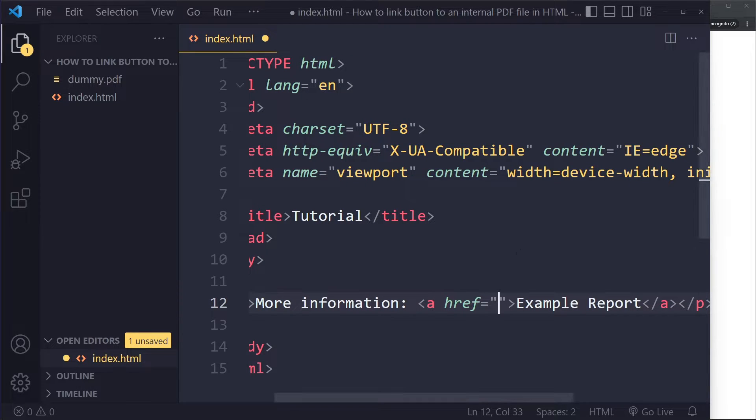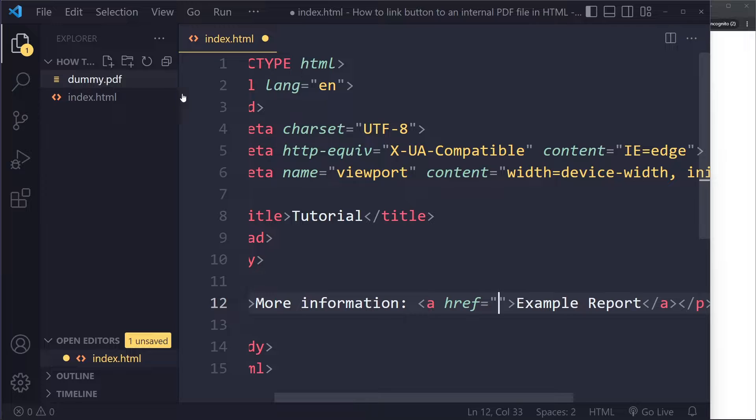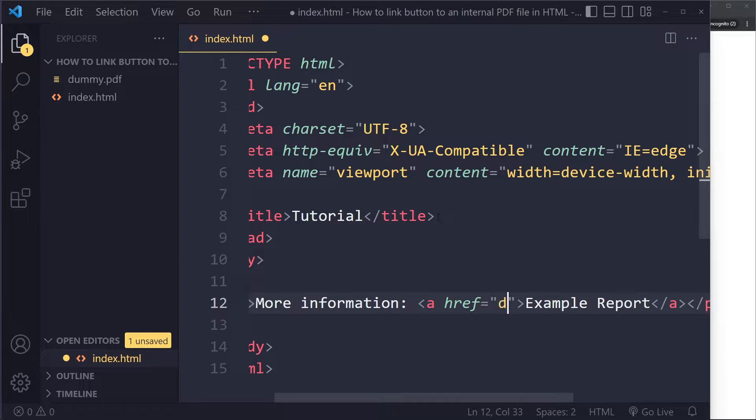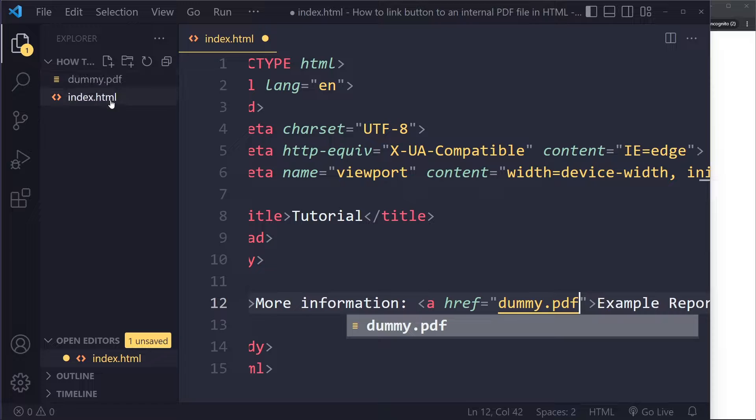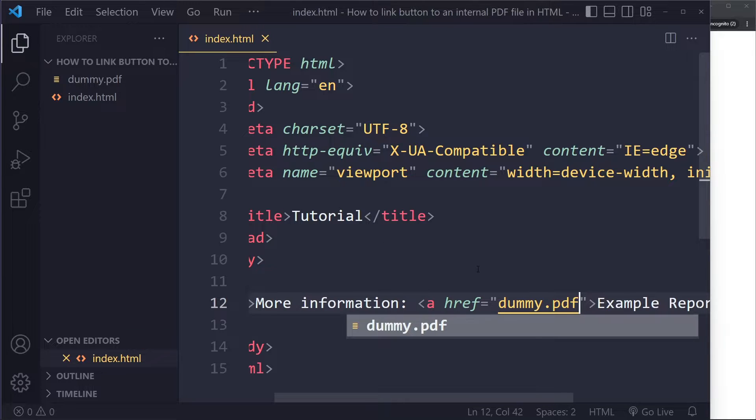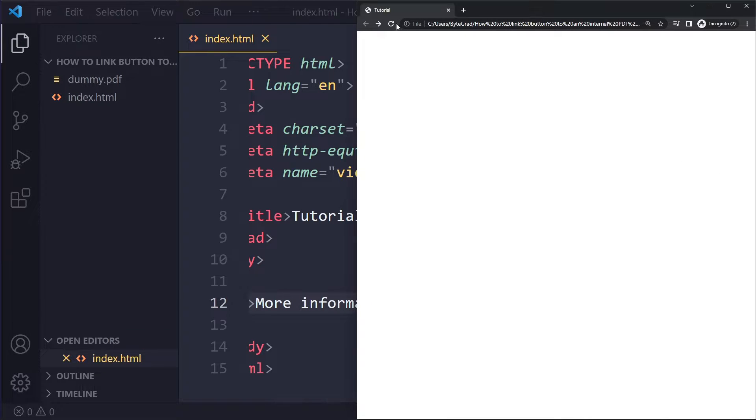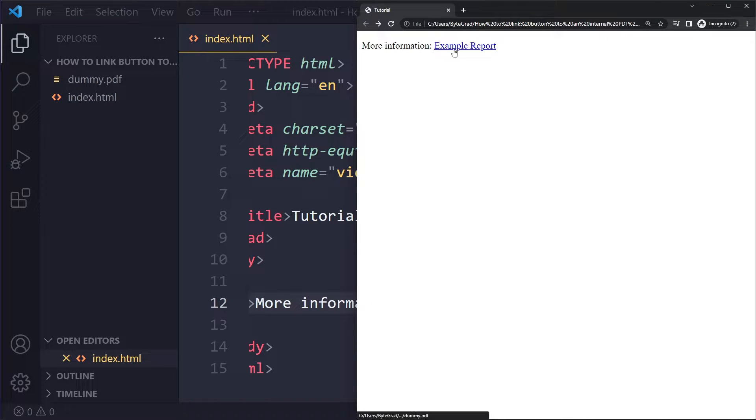For the anchor tag you need to specify the path to the PDF file. This is a dummy PDF file, so since it's in the same folder as the HTML file here, I only have to write dummy.pdf. If I save here and refresh, I see 'more information example report'.